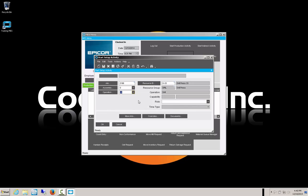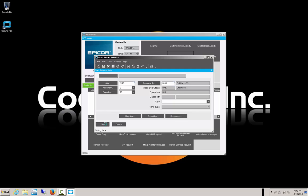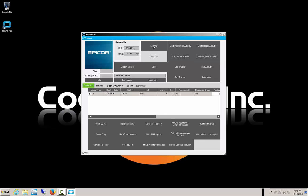We go ahead and proceed. We enter our job and operation and say OK. It shows us clocked into that particular job, and you'll see that our labor type is now S for setup, as opposed to P for production. We log out, as we always need to, to let anyone else use MES.